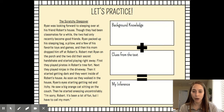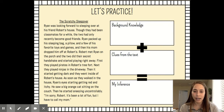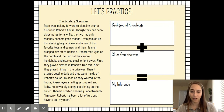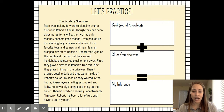First they played pirates in Robert's tree fort, next they played ninjas in the driveway. Then it started getting dark and they went inside of Robert's house. As soon as they walked in the house, Ryan's eyes started getting red and itchy. He saw a big orange cat sitting on the couch. Then he started sneezing uncontrollably.